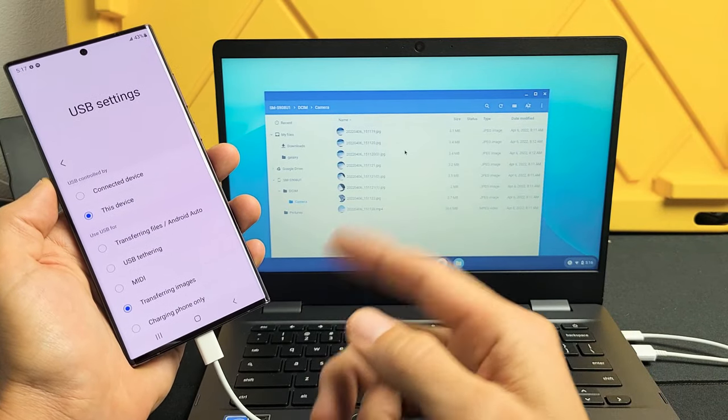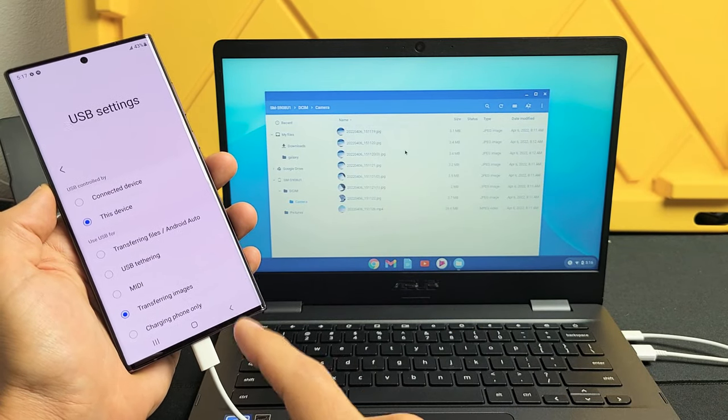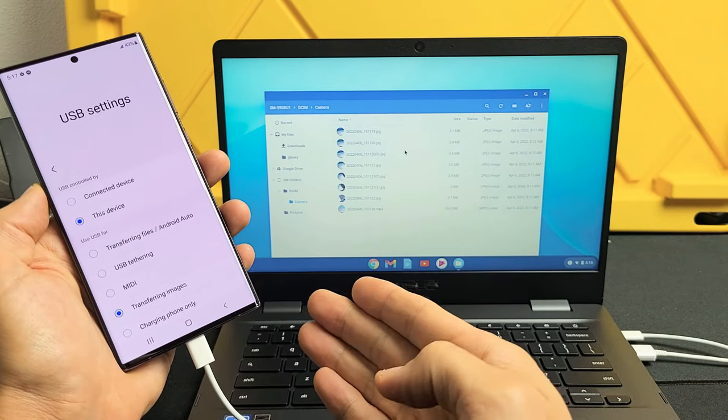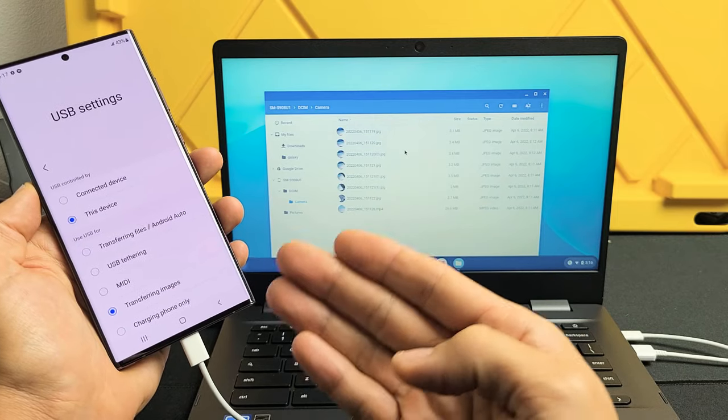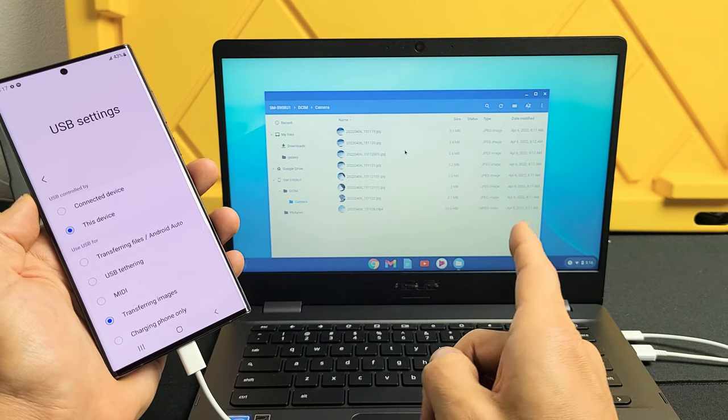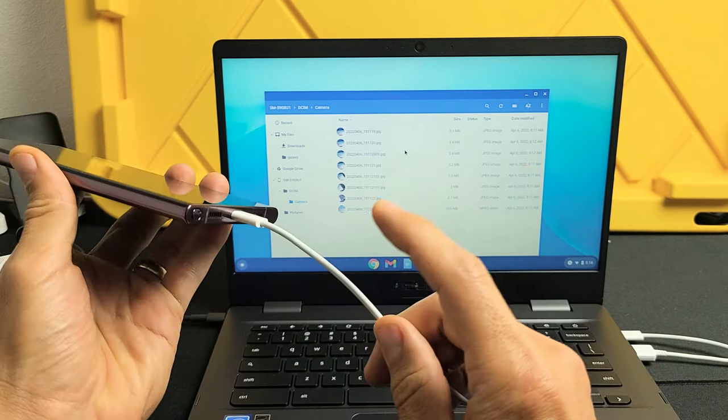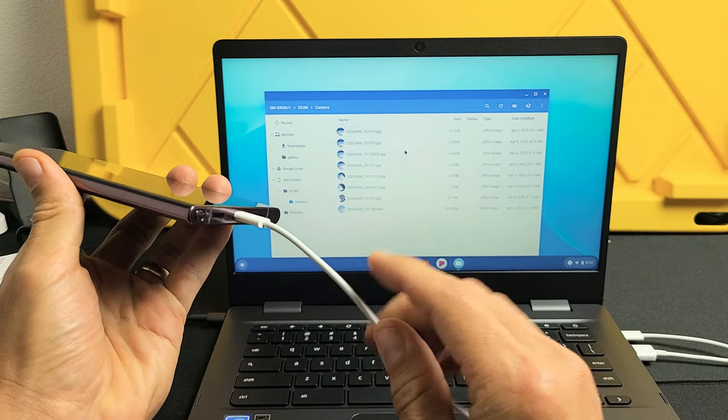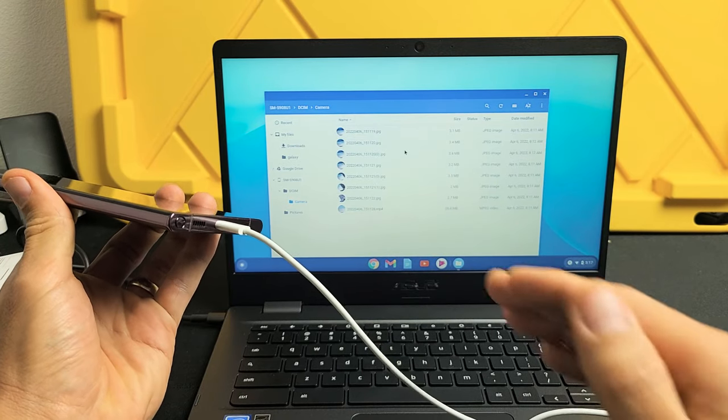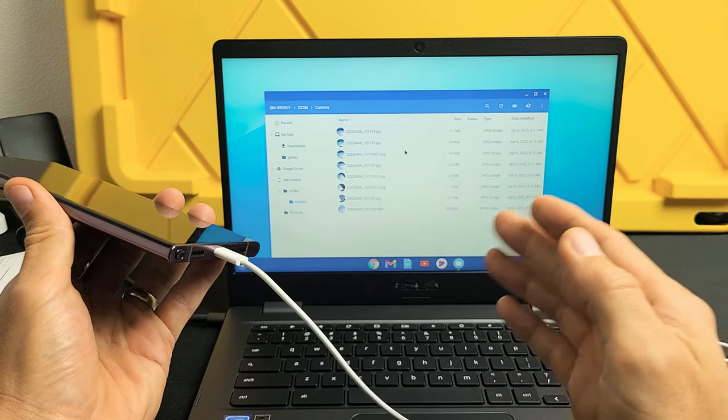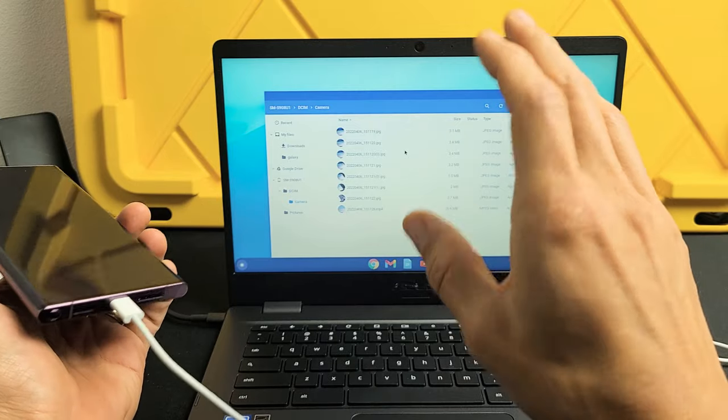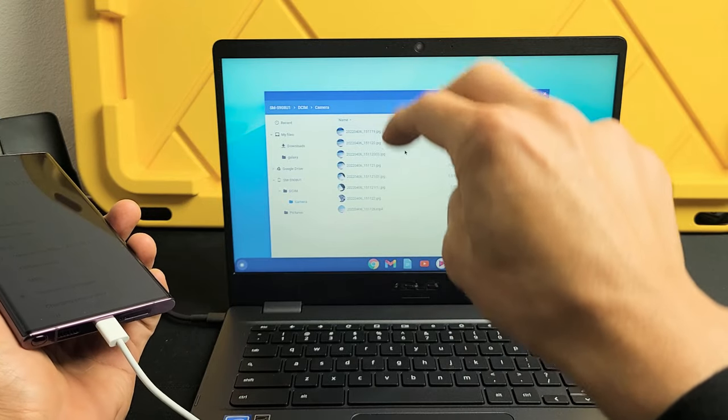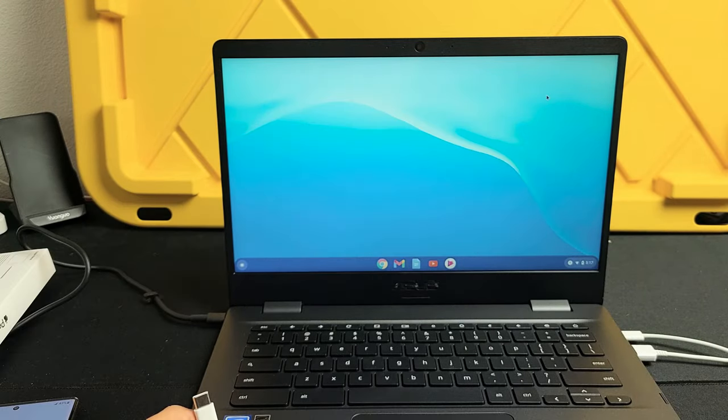I'm going to show you how to transfer photos and videos directly from a Samsung Galaxy S22, S22 Plus, or the S22 Ultra directly to a Chromebook using the charging cable and nothing to do with Google Drive or Google Cloud. Downloading photos and videos to the hard drive of your Chromebook.